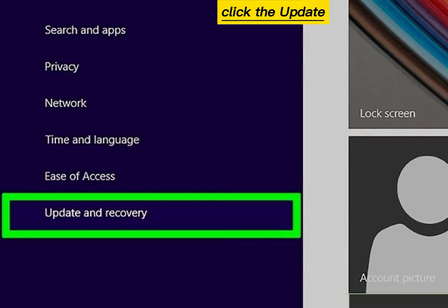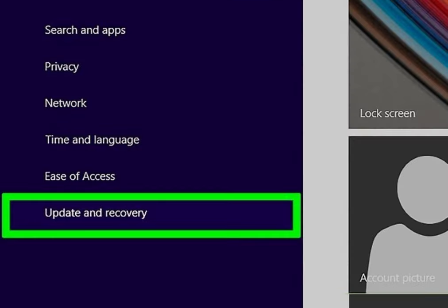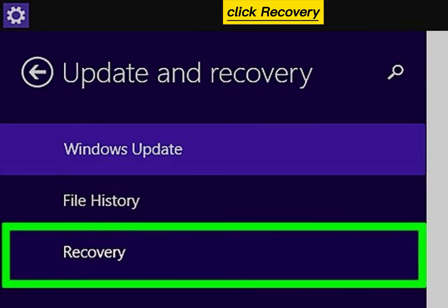Click the Update and Recovery tab. Click Recovery.